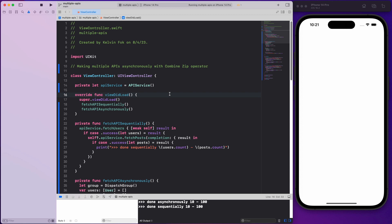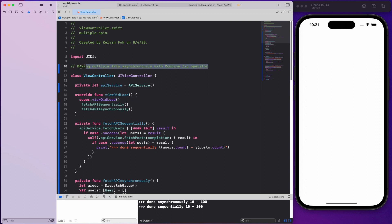If you're working on really legacy code, there might be times where you have to make two or more API calls and use the payload to create some kind of model to render the UI. I'm going to show you a very simple example. Our topic is making multiple API calls asynchronously with the Combine zip operator, but first I want to show you the legacy options.